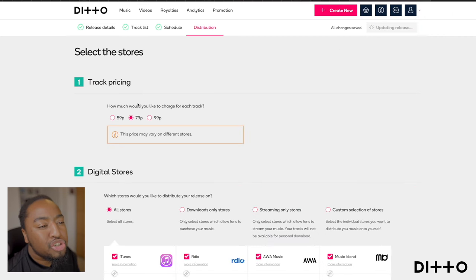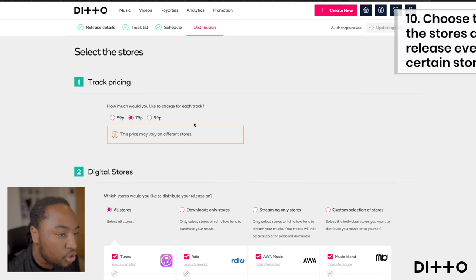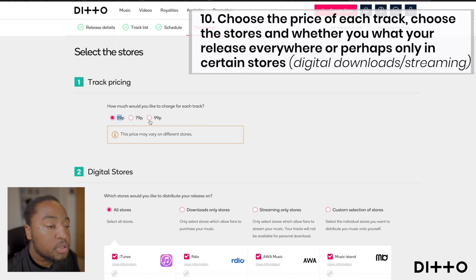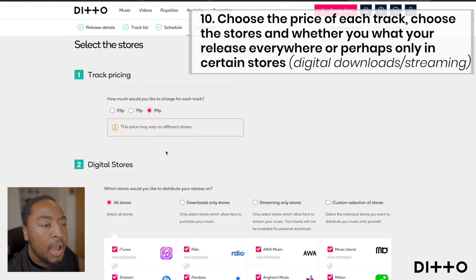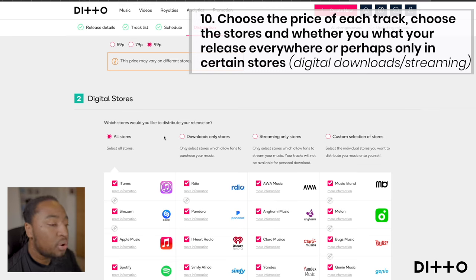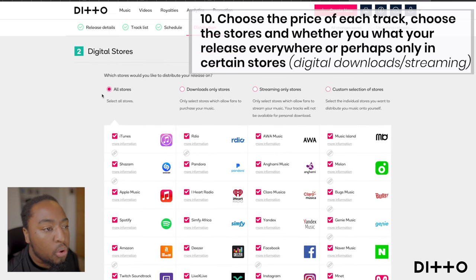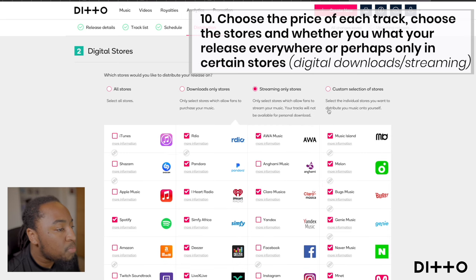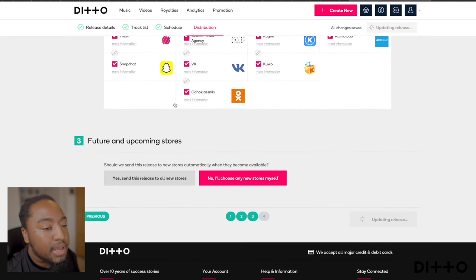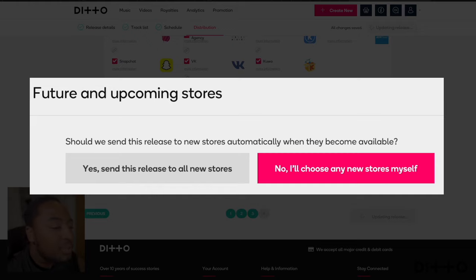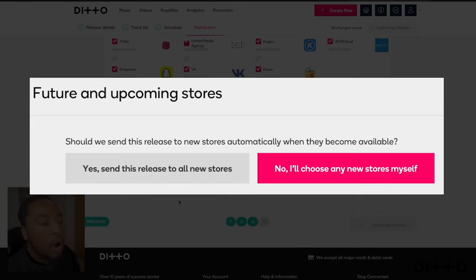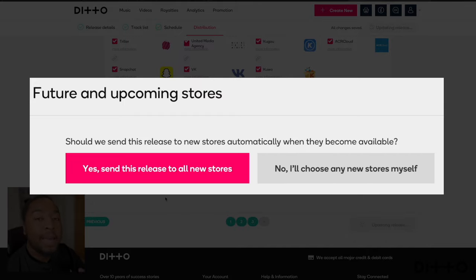This part is track pricing — how much would you like to charge for each track? I'm going to keep it at 99 pence, which is for anyone buying it from Amazon or iTunes. For the digital streaming stores, I always suggest keeping it as all stores. You have the option to release only to download stores, only streaming, or custom. And what's really cool is it asks whether to send this release to new stores automatically when they become available — I always say click yes, because you want your music to get around the world.